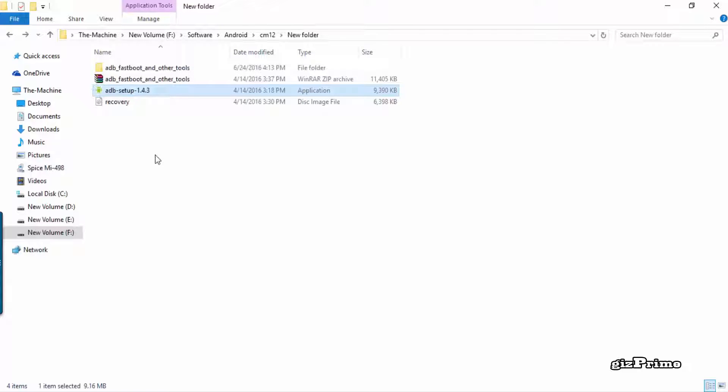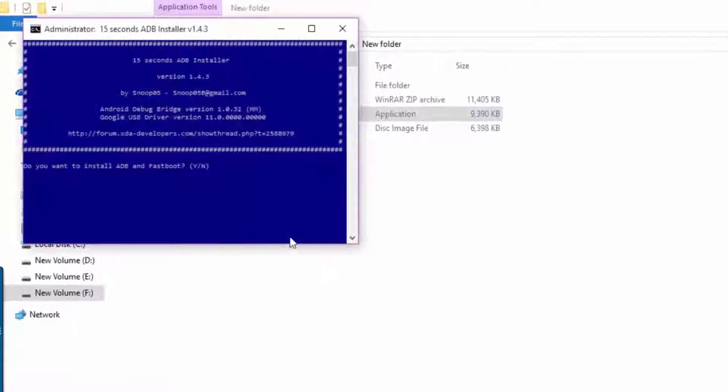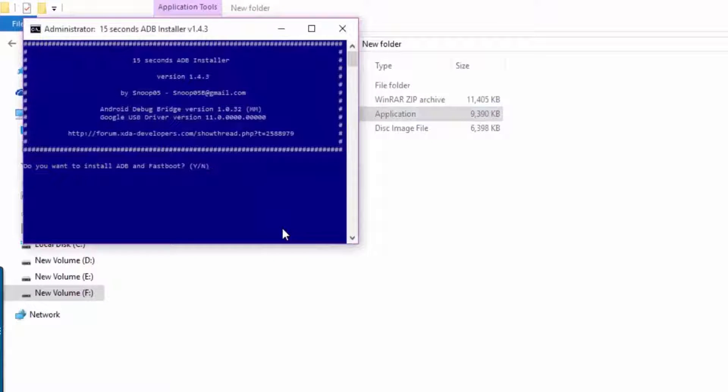And now press only Y to install ADB and fastboot. Now your mobile is connected.